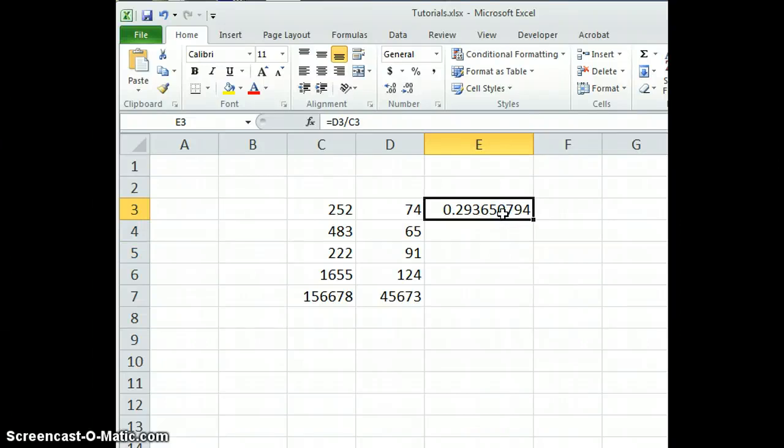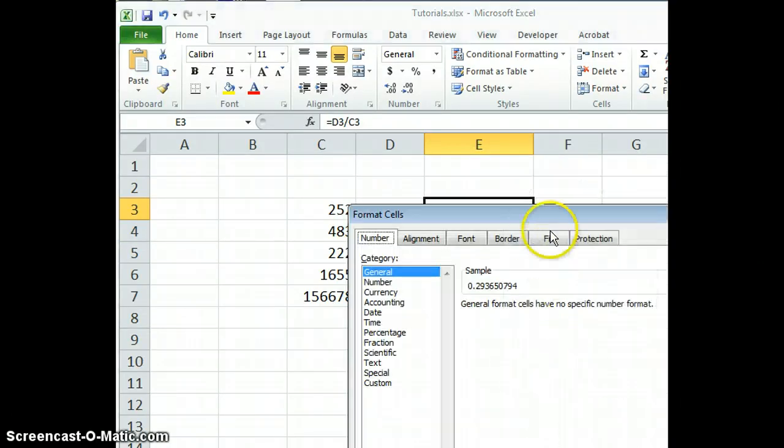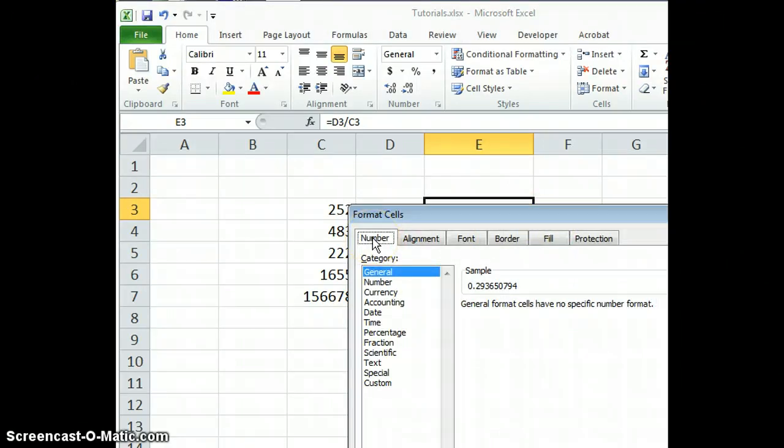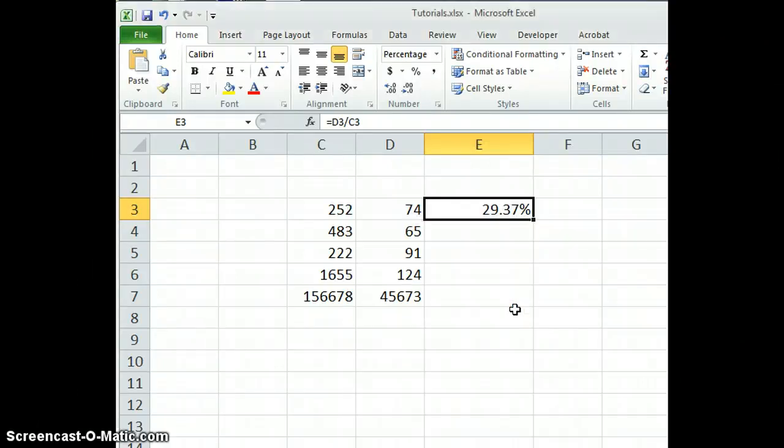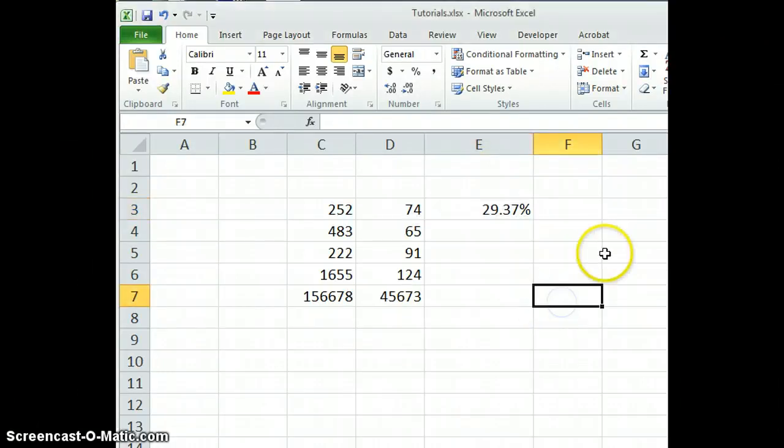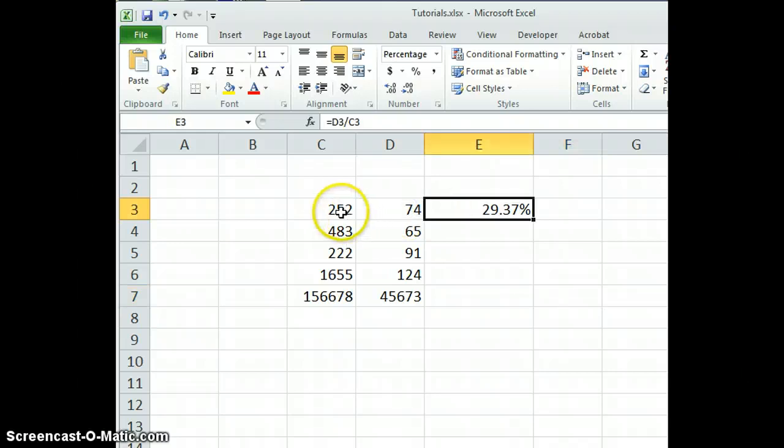If you select a cell and right-click, and go down to Format Cells, you can select the way to look at this in a different way. Go to Number and Percentage. In this case, two decimal places is selected, and now you can see more easily that 74 is 29.37% of 252.